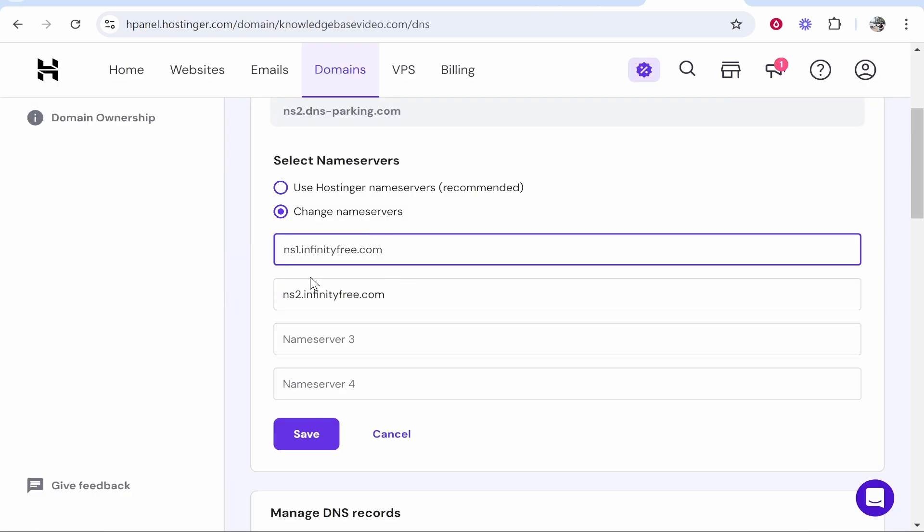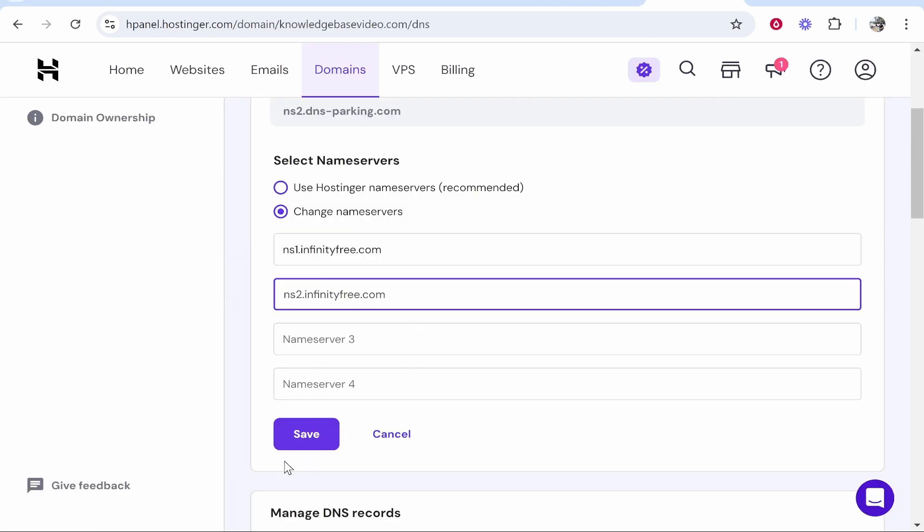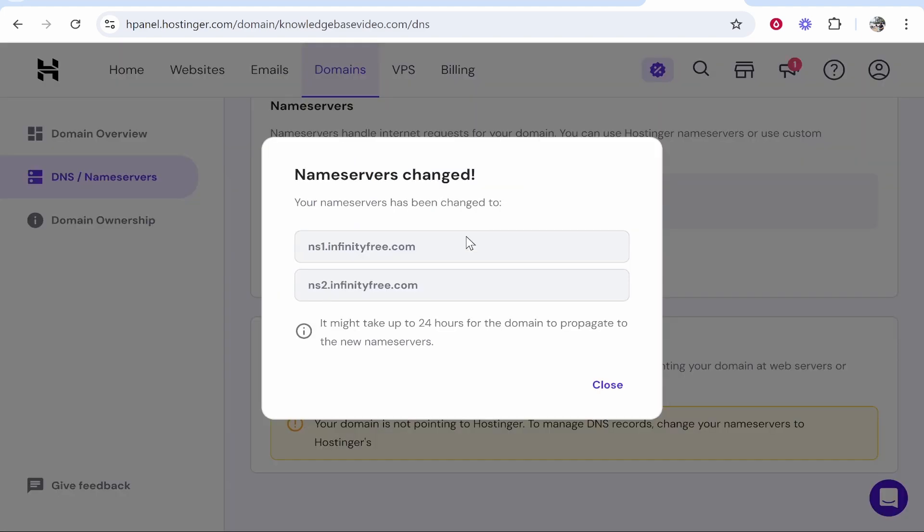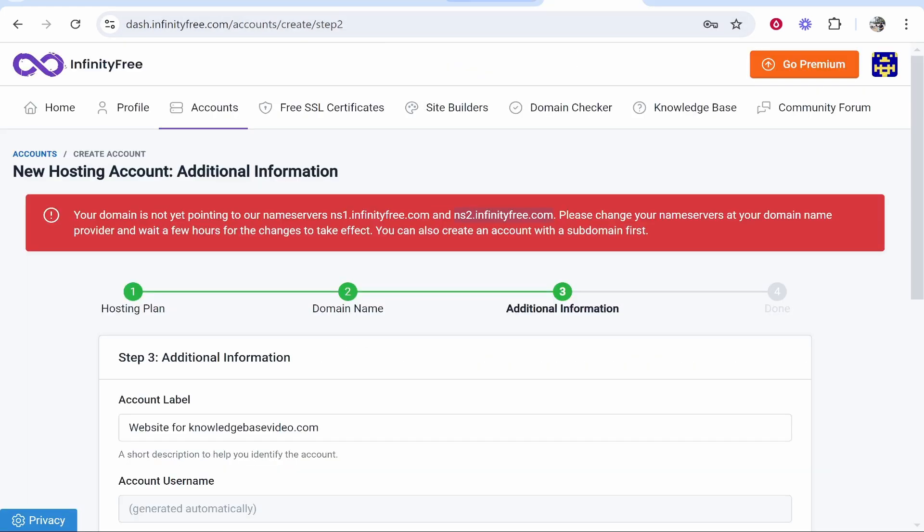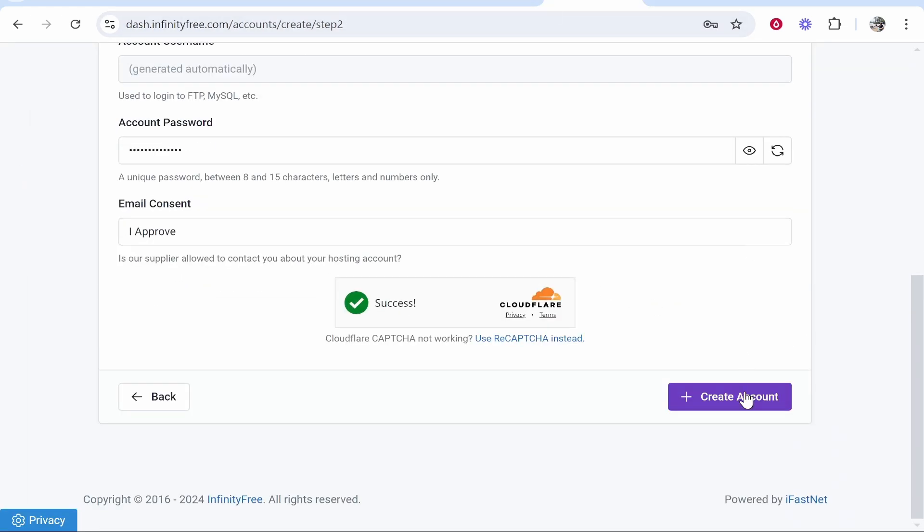Once you've done that on your domain, it should update. It might take up to 24 hours to propagate those, so you do need to be patient.